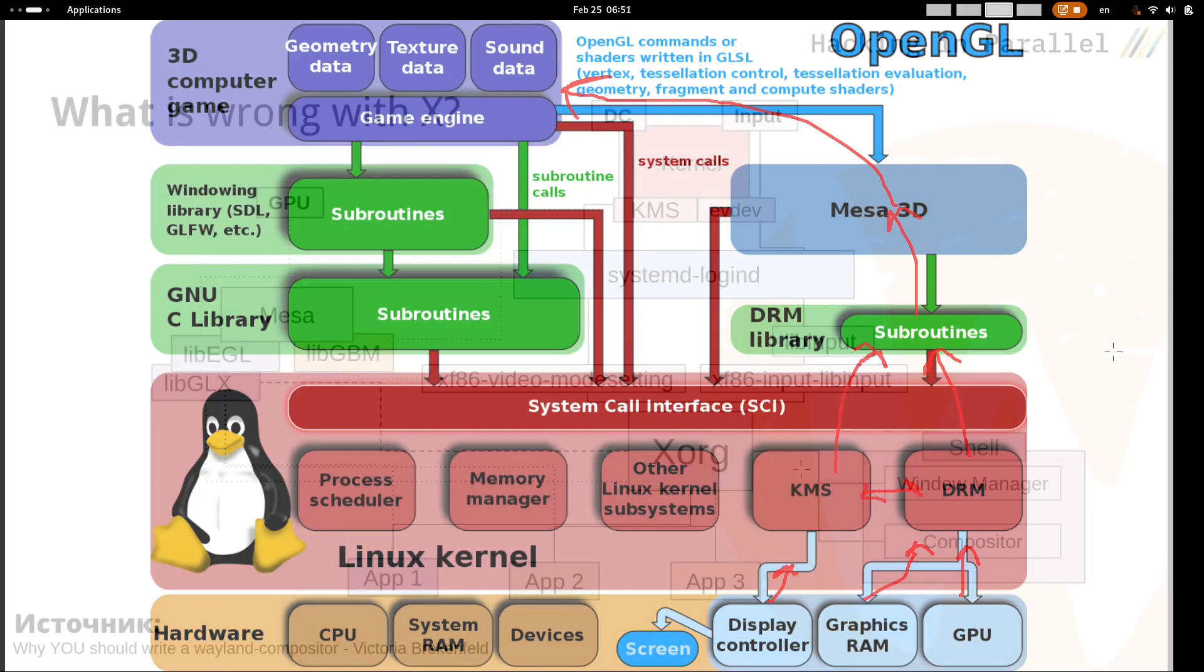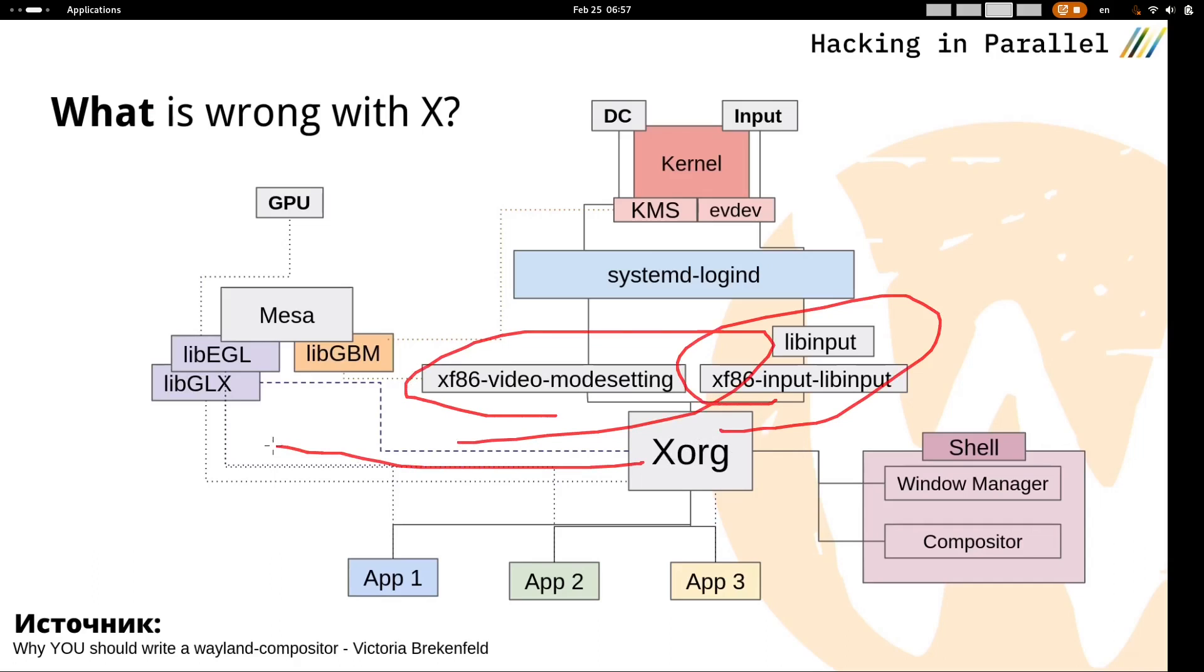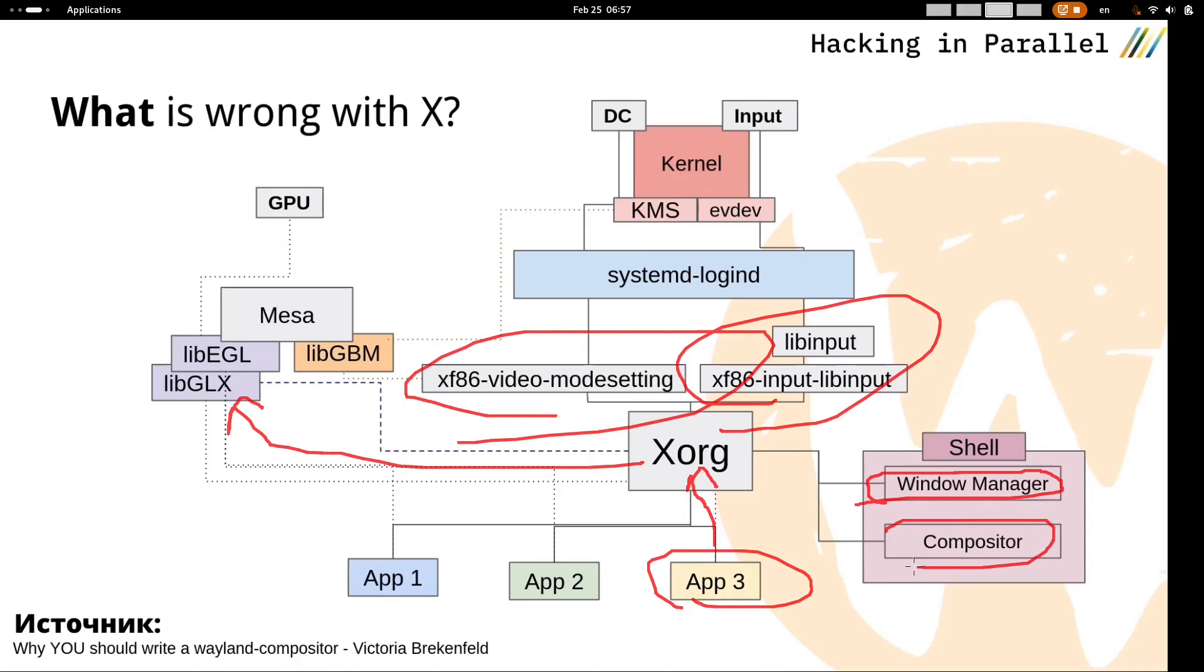Now let's take a look at the Xorg ecosystem, which required separate packages for video card drivers, input devices, the libGLX library, some legacy applications used the native X API for rendering their interface, a window manager is sitting somewhere separately, and a compositor that was responsible for animations, transparency, and many other things. Here we see quite a lot of layers of abstractions as well, but not all of them are necessary for a modern system.